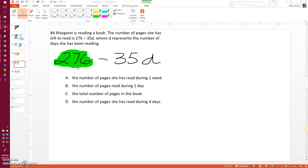Well, let's think about it. If she's been reading for zero days, then she has left to read 276 minus 35 times 0. Let me write that down.